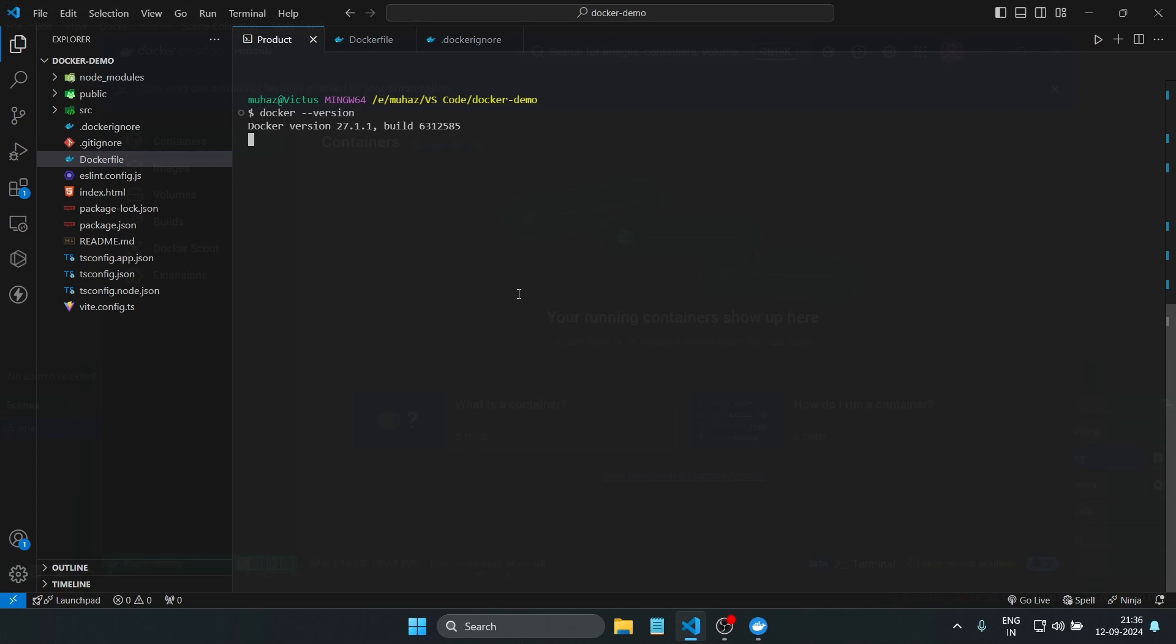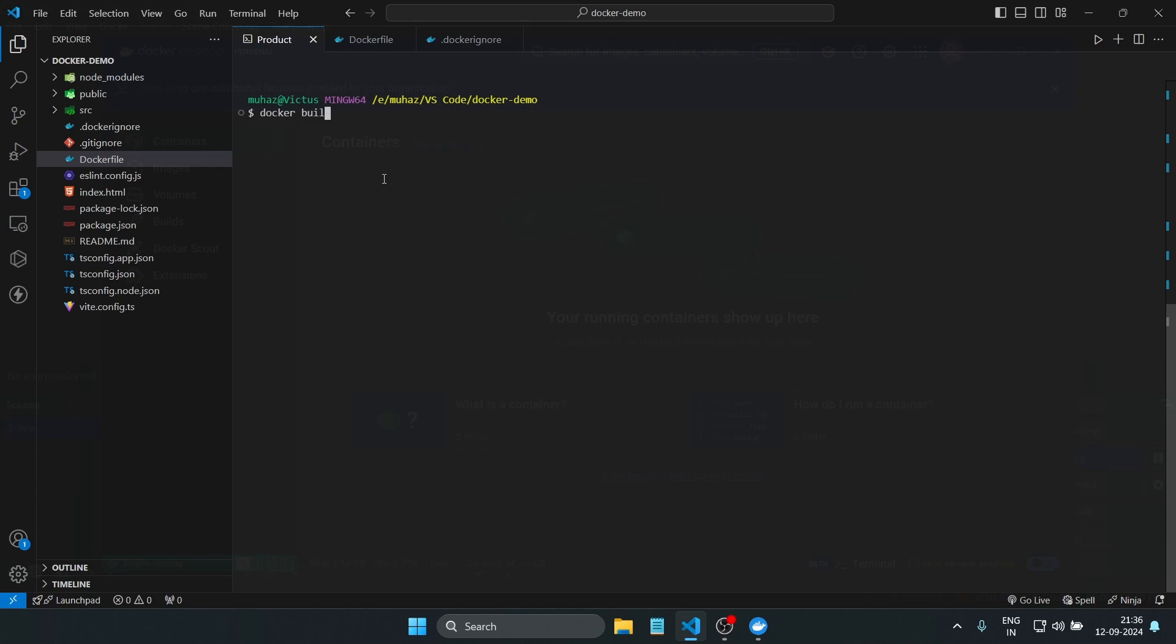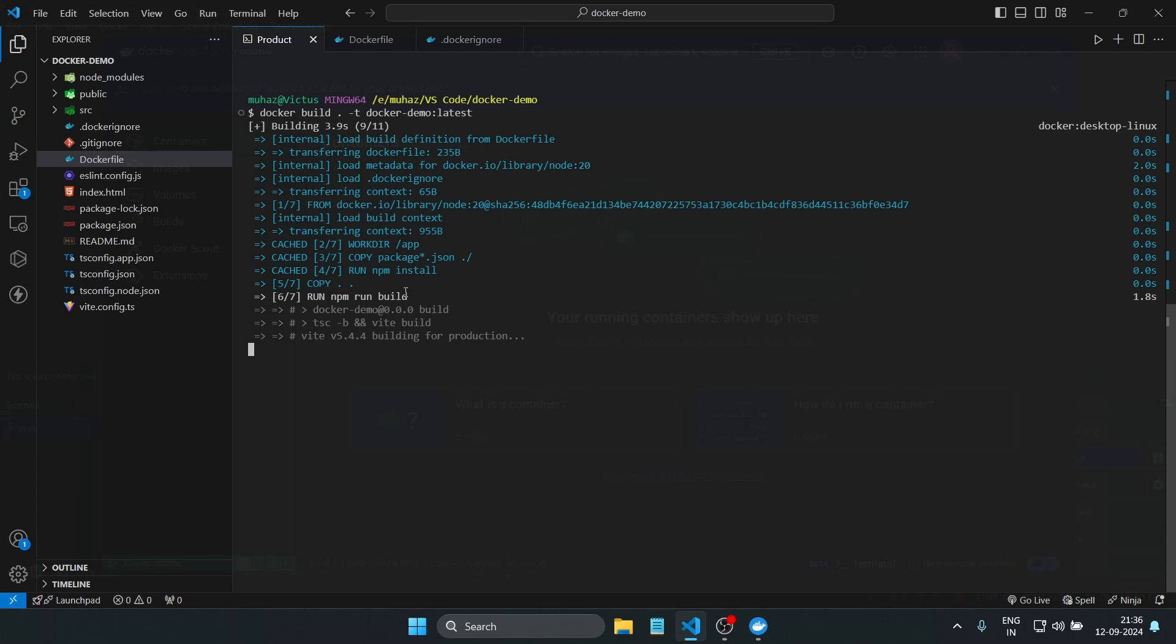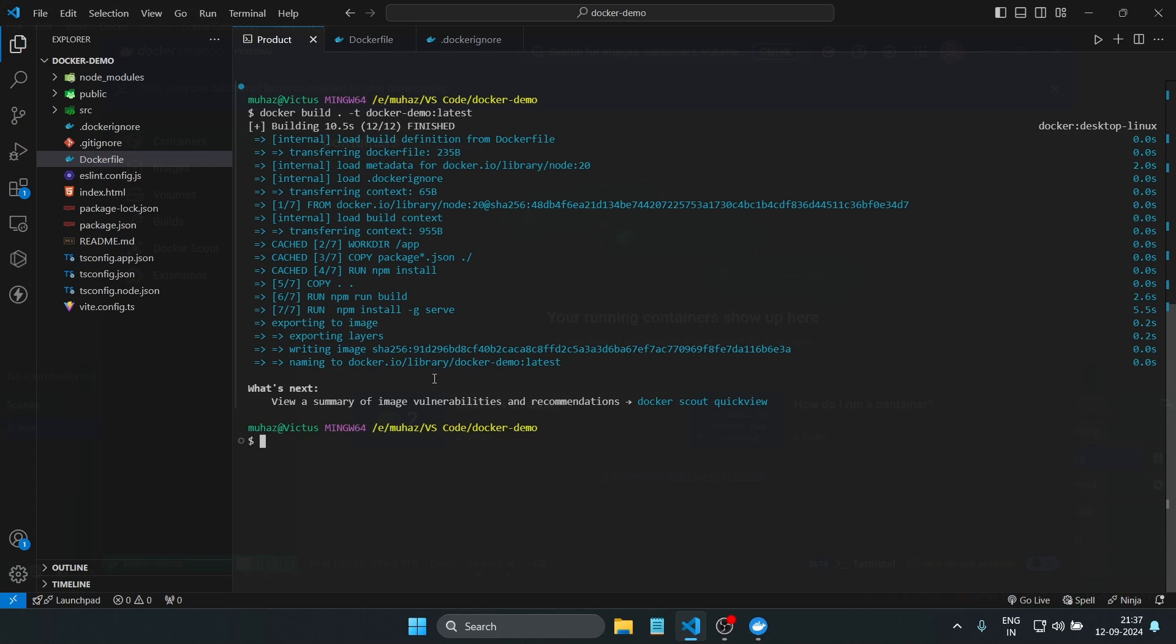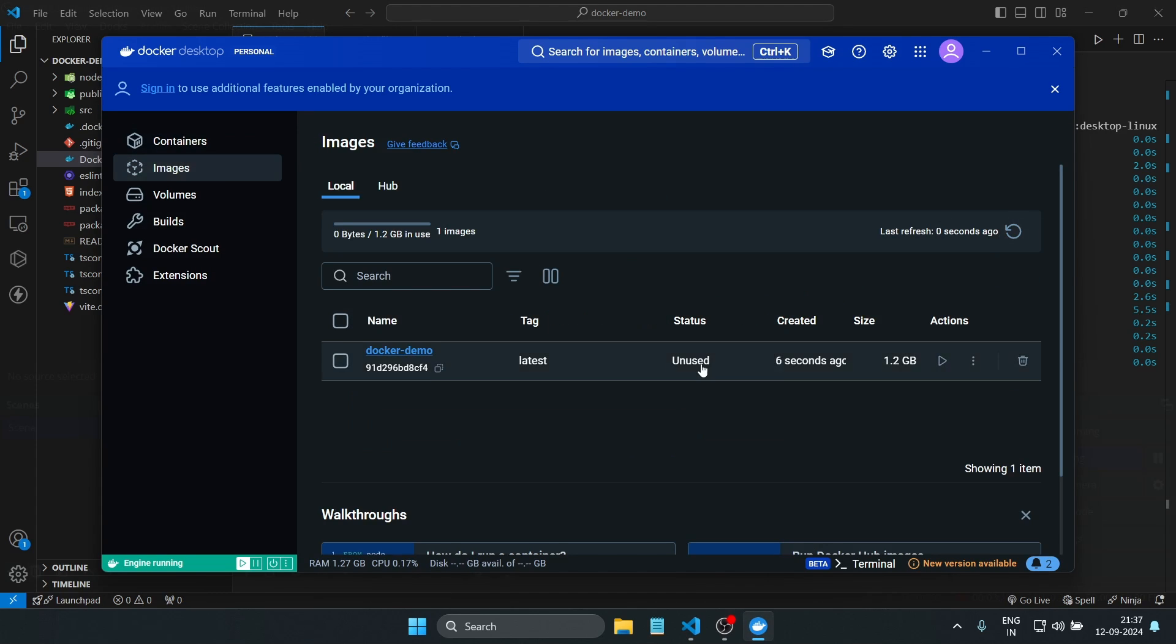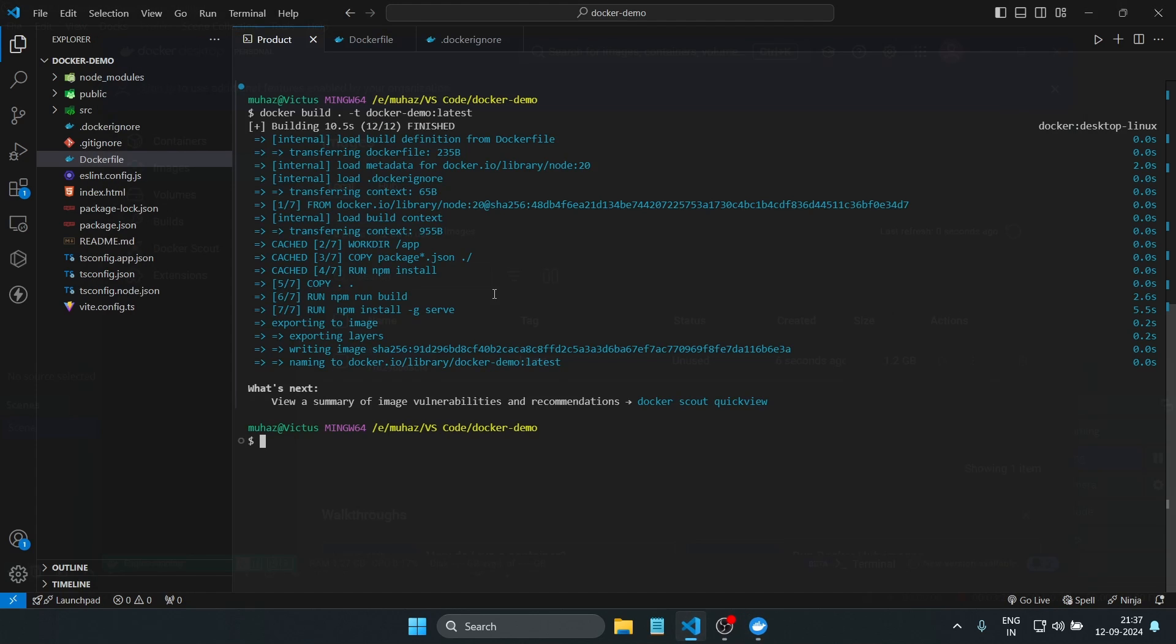Now let's build the Docker image. In your terminal, make sure you're in the root of your project and run the build command. This will build the Docker image for our React app using the instructions in the Dockerfile. Once complete, we can verify the images are listed using the command 'docker images'.